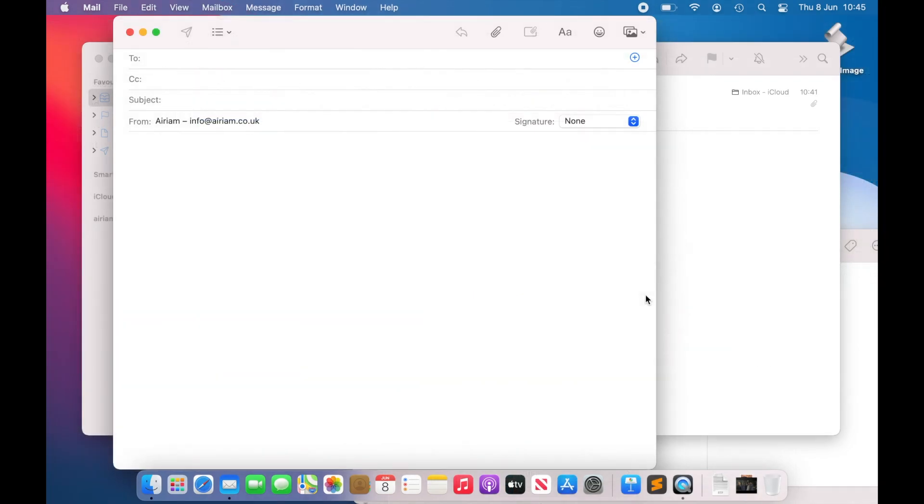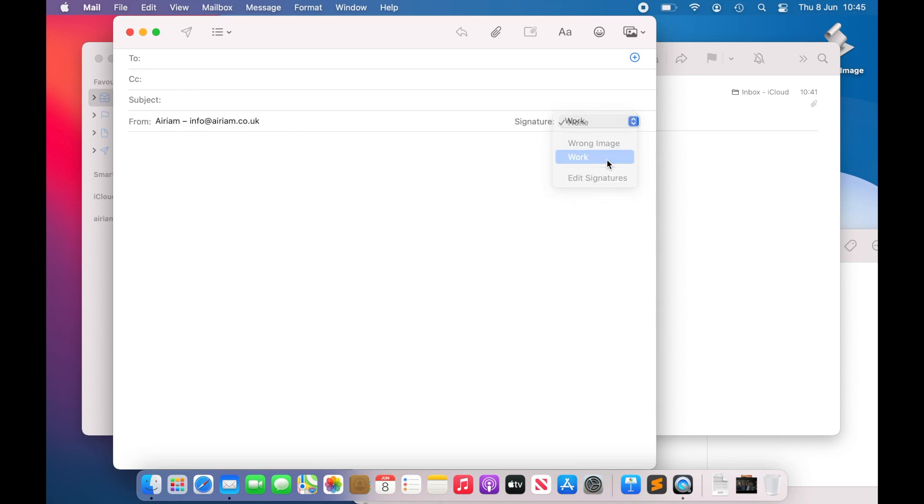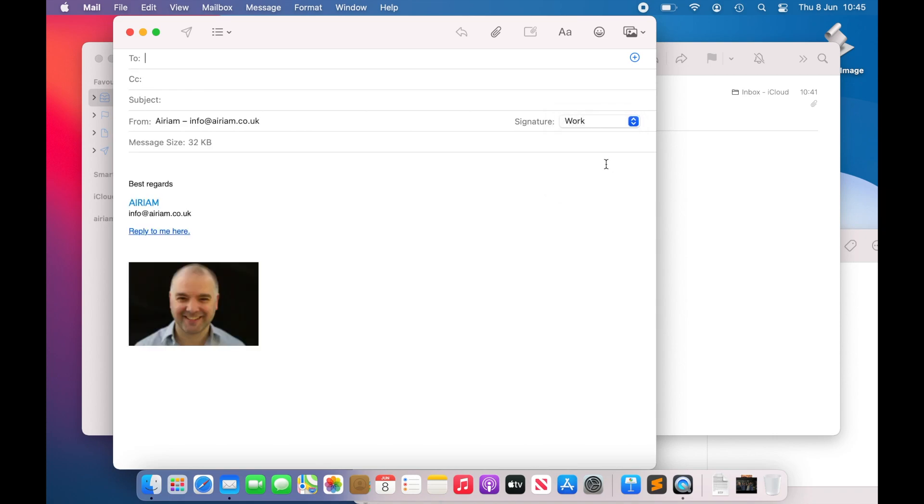If however you have none selected here, then when you compose a new email, you could use the signature drop down at the top right of the compose email window to select the signature you wish to use. This becomes available on any email account that has a signature assigned to it. So if you decided to change the signature part way through composing, you can, even if it's auto added initially.